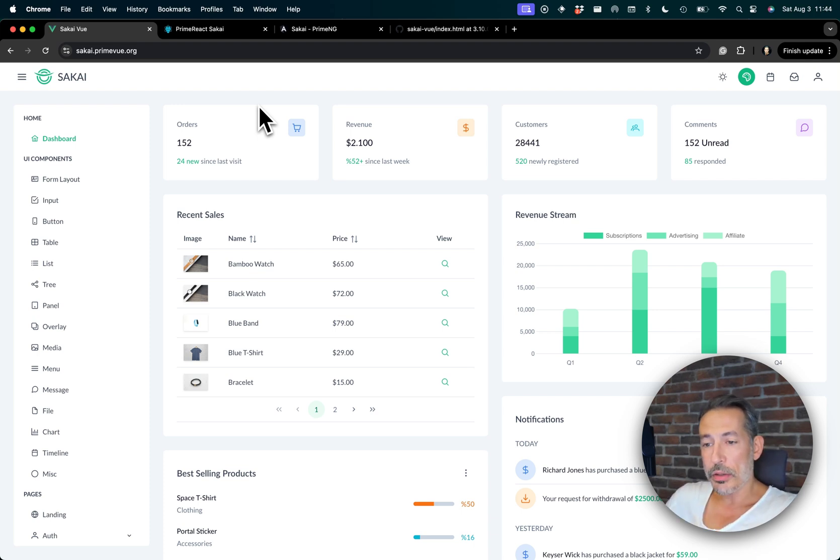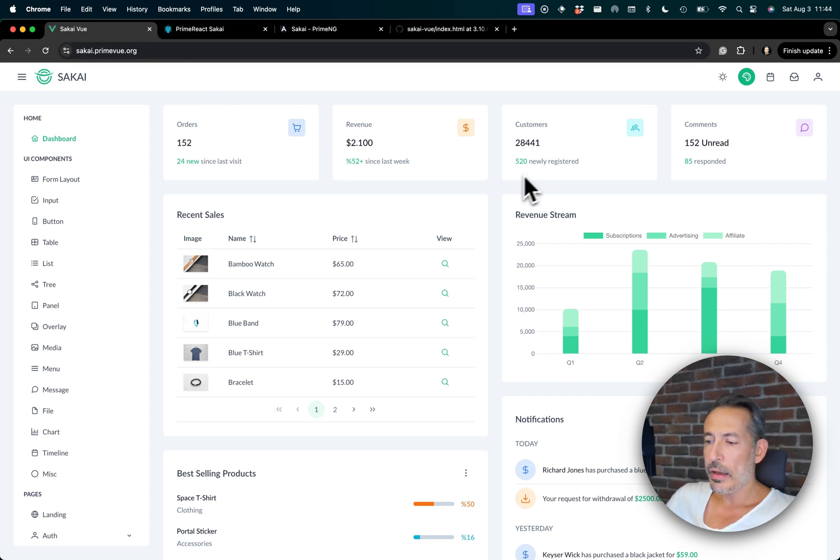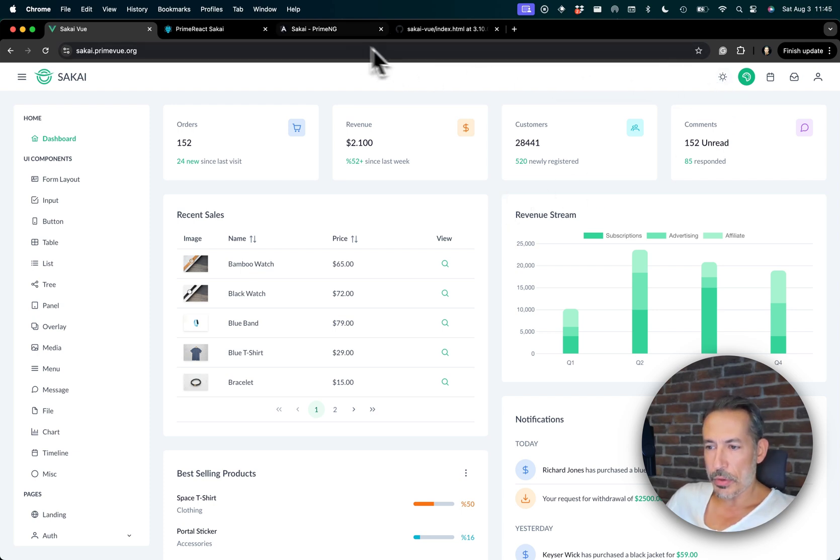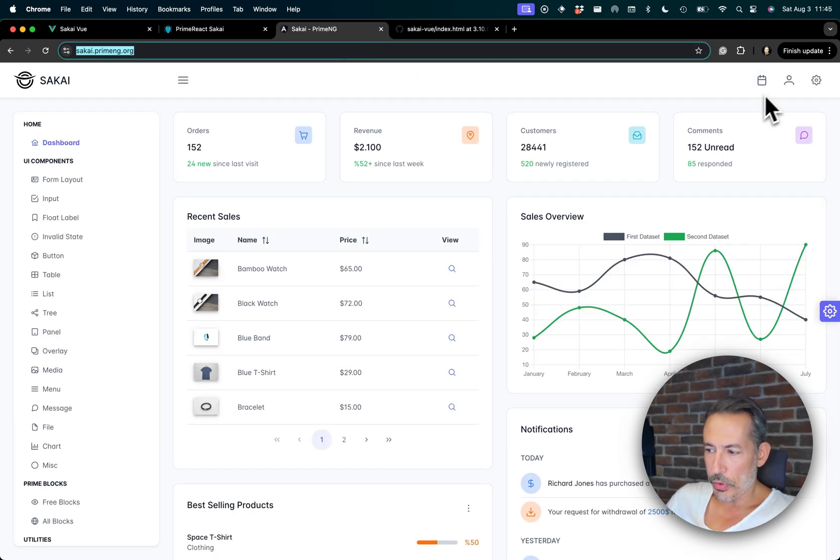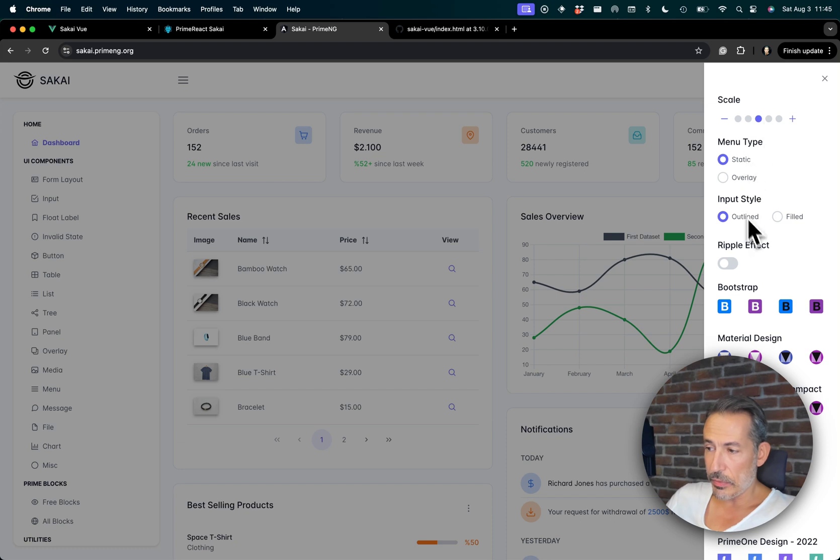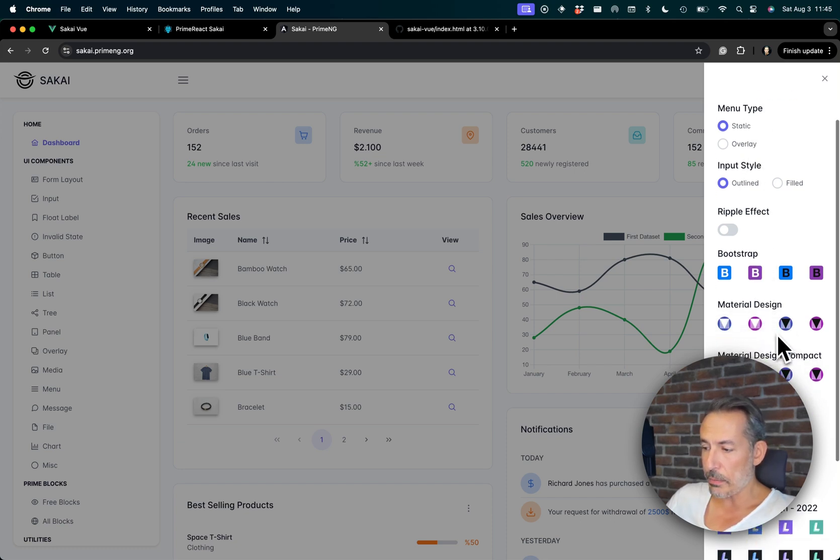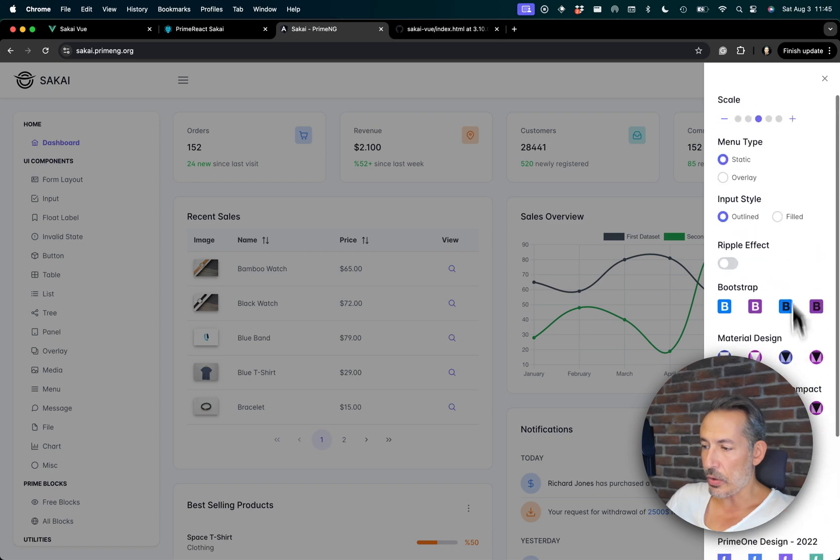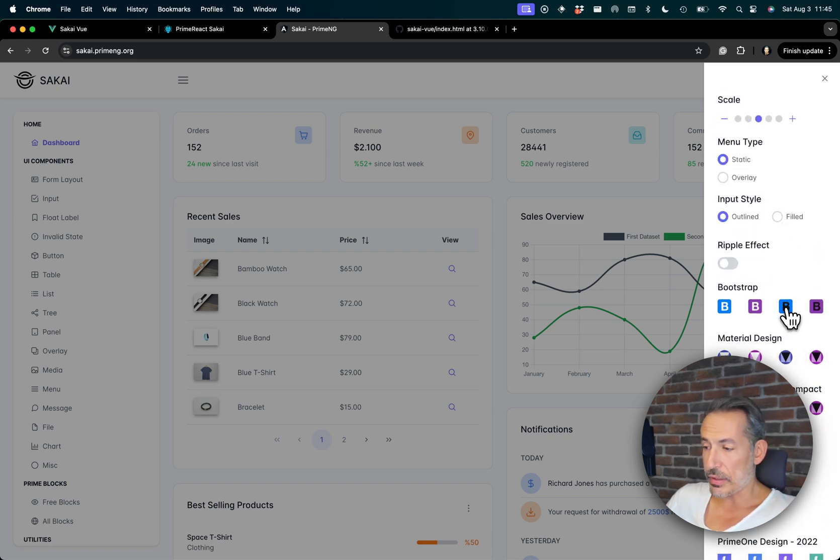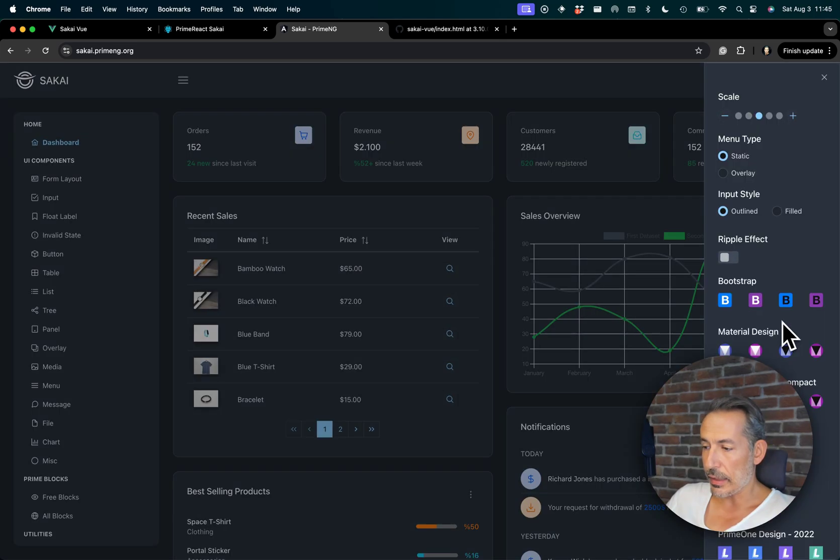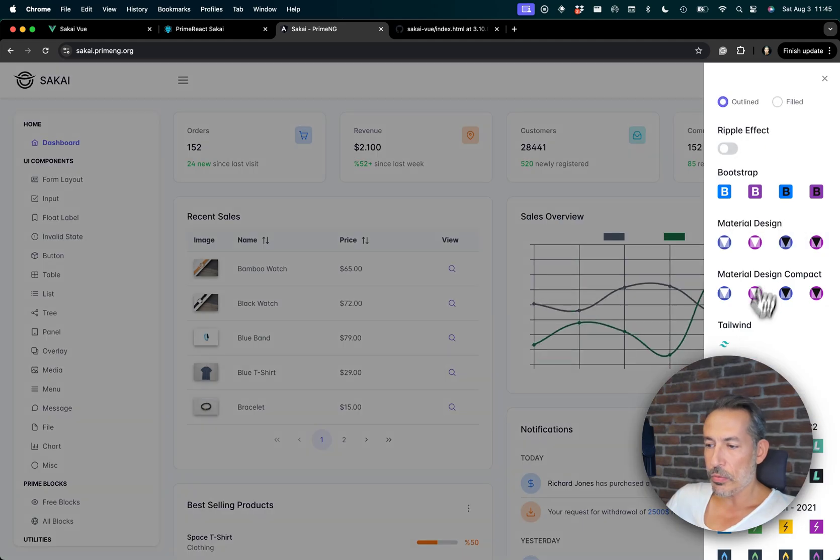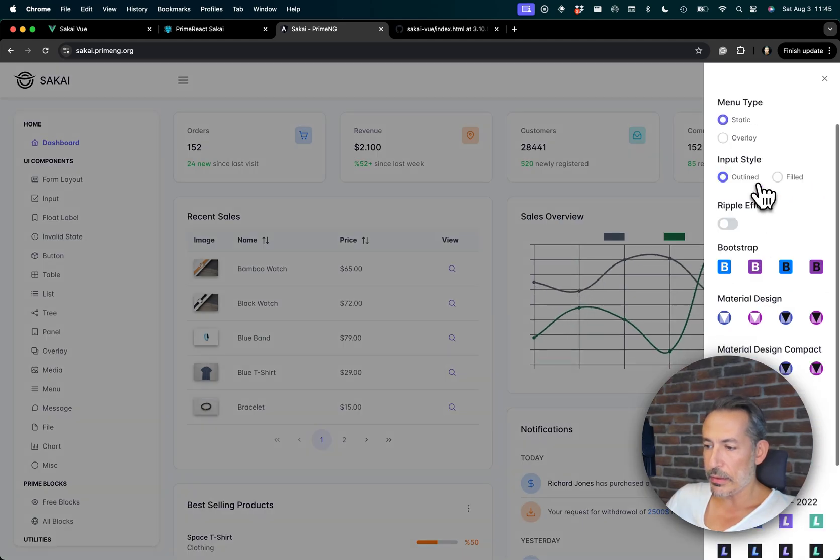So to compare, here's Sakai. To give you a brief overview, we have a simpler design, less borders, less shadows. And if you compare to the older version, there was a configurator here where you had to change the theme - bootstrap, material, Prime 1 and so on. And there were darker versions. So it was like this and it was not the easier way to do it.